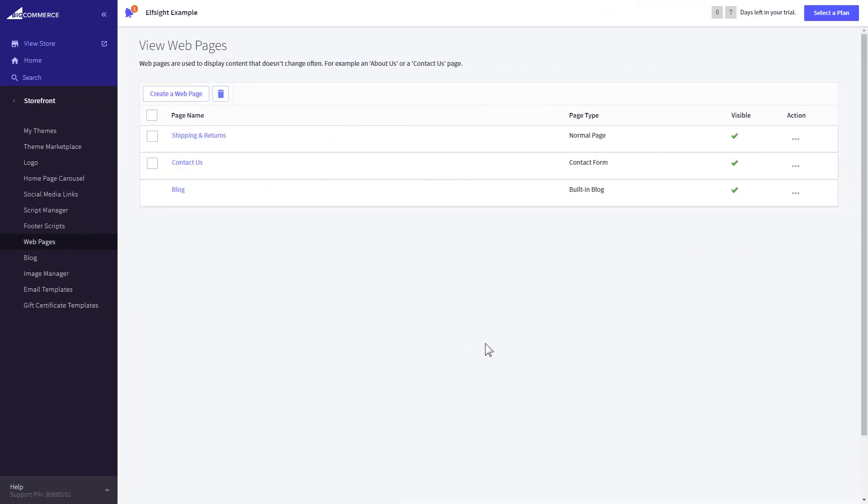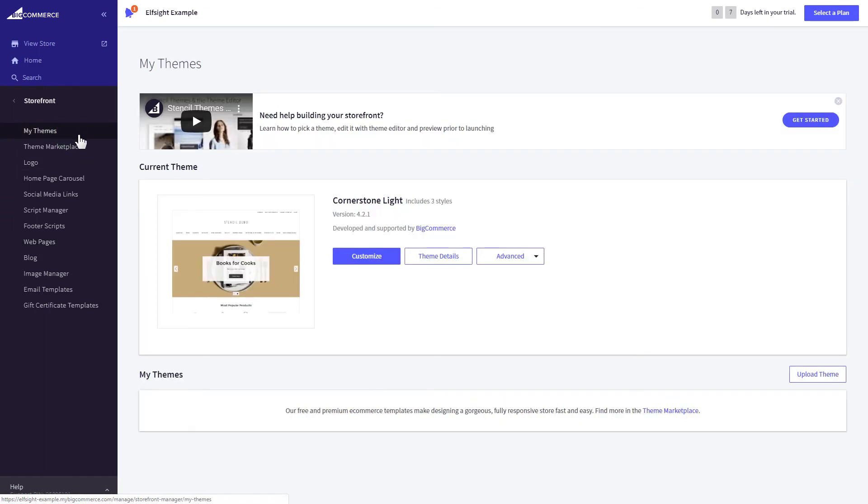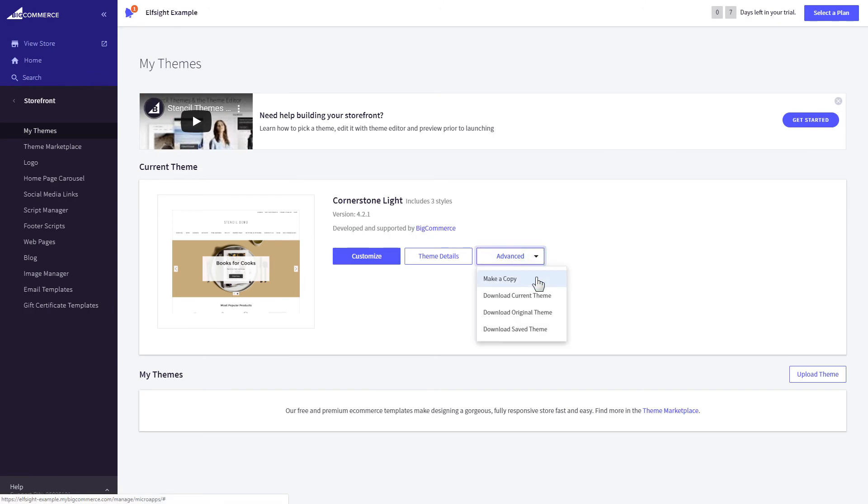If you can't find your home page in the Pages list in Web pages, you need to add the code directly to the body of the page. Go to My theme section and select Make copy from the drop-down list in the Advanced section.